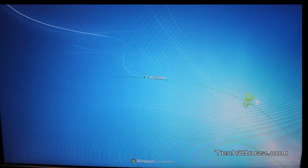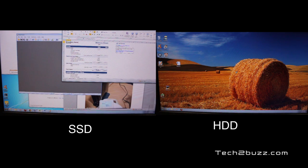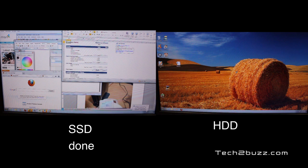For this next test, I've set Windows 7 to launch seven programs at boot: a Word document, an Excel file, a PDF document, Chrome, Firefox, Internet Explorer, and Paint.NET. You'll see two windows side by side — one running on the SSD and one on the traditional hard drive — both starting at the same time. You can see how fast the SSD loads all seven programs compared to the hard drive. The SSD is already loading programs immediately.